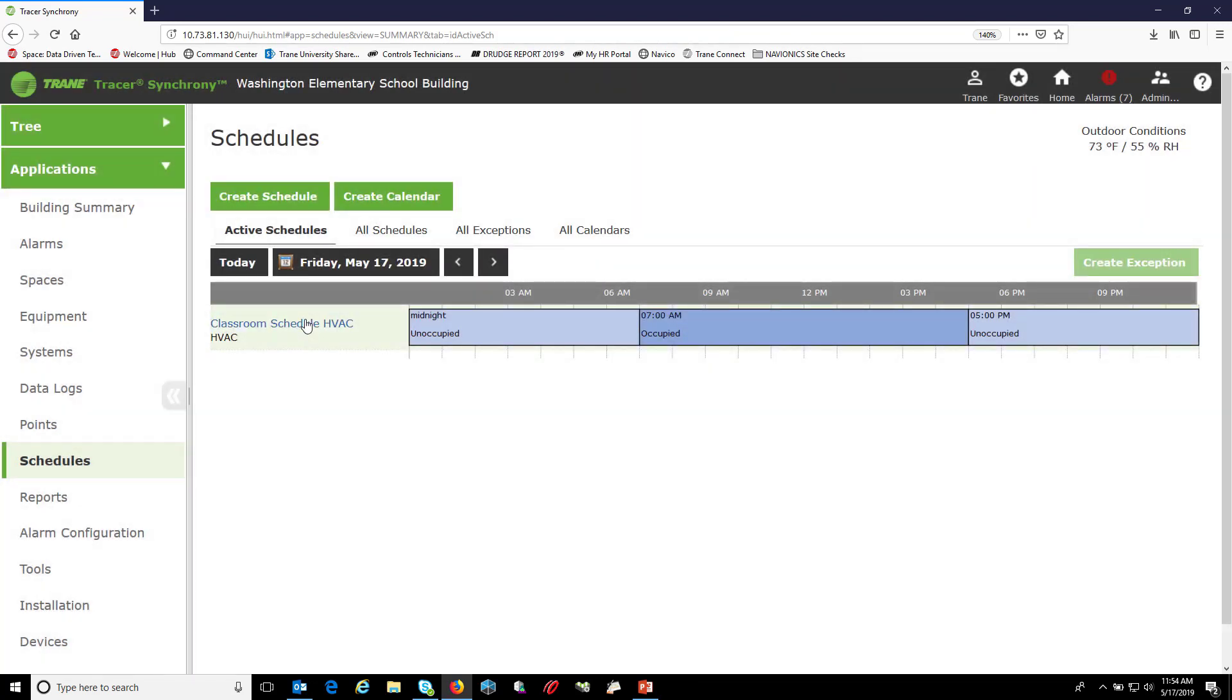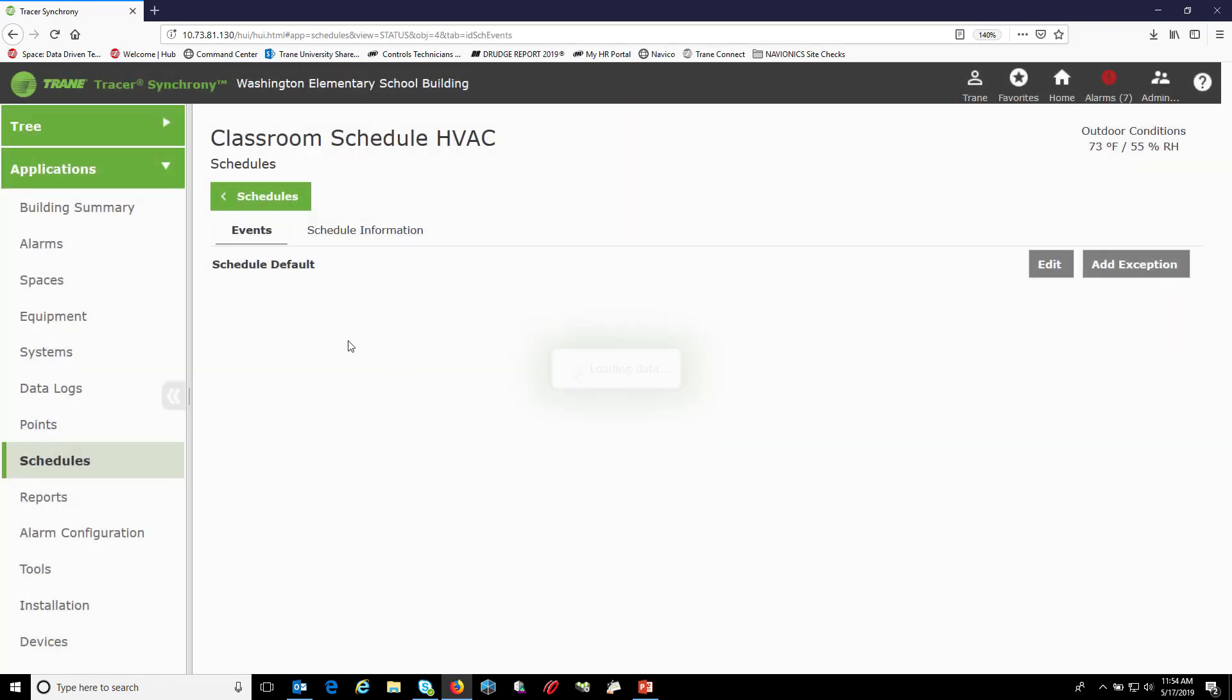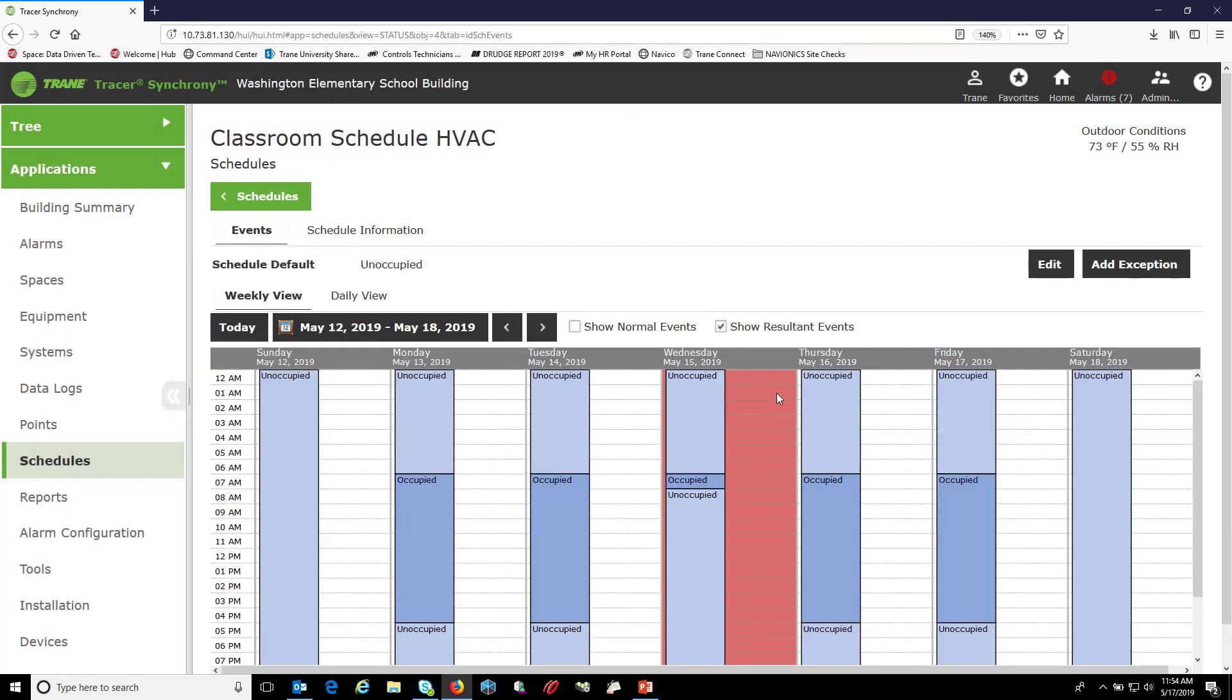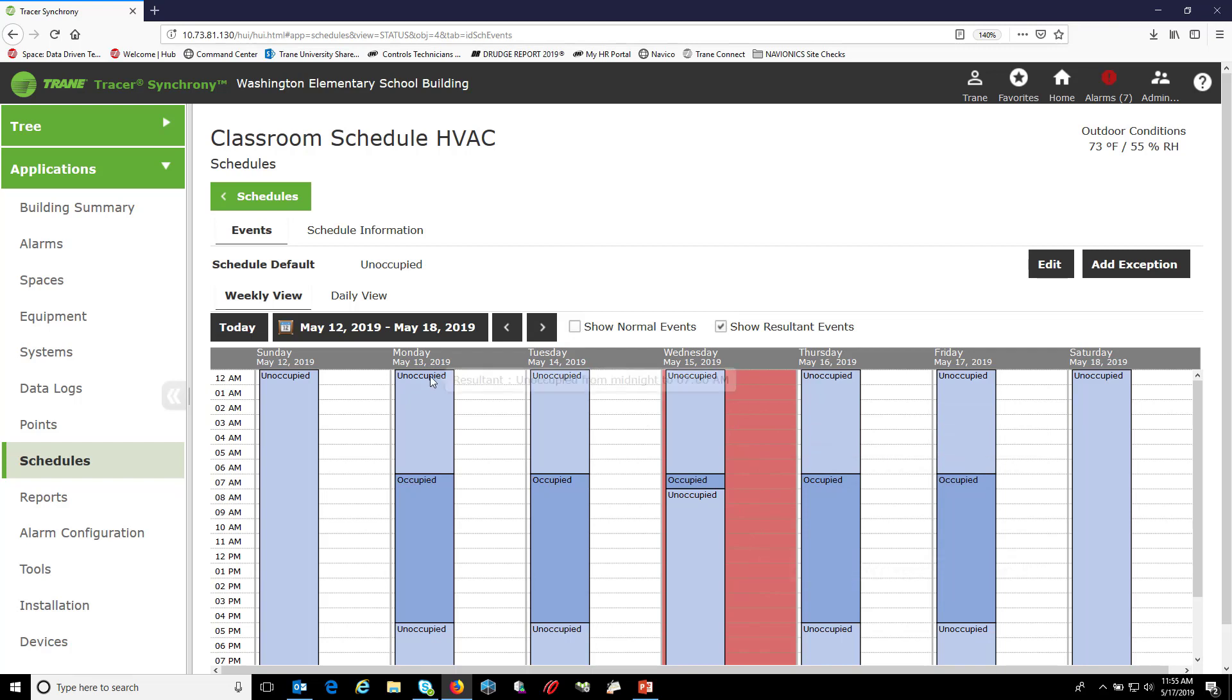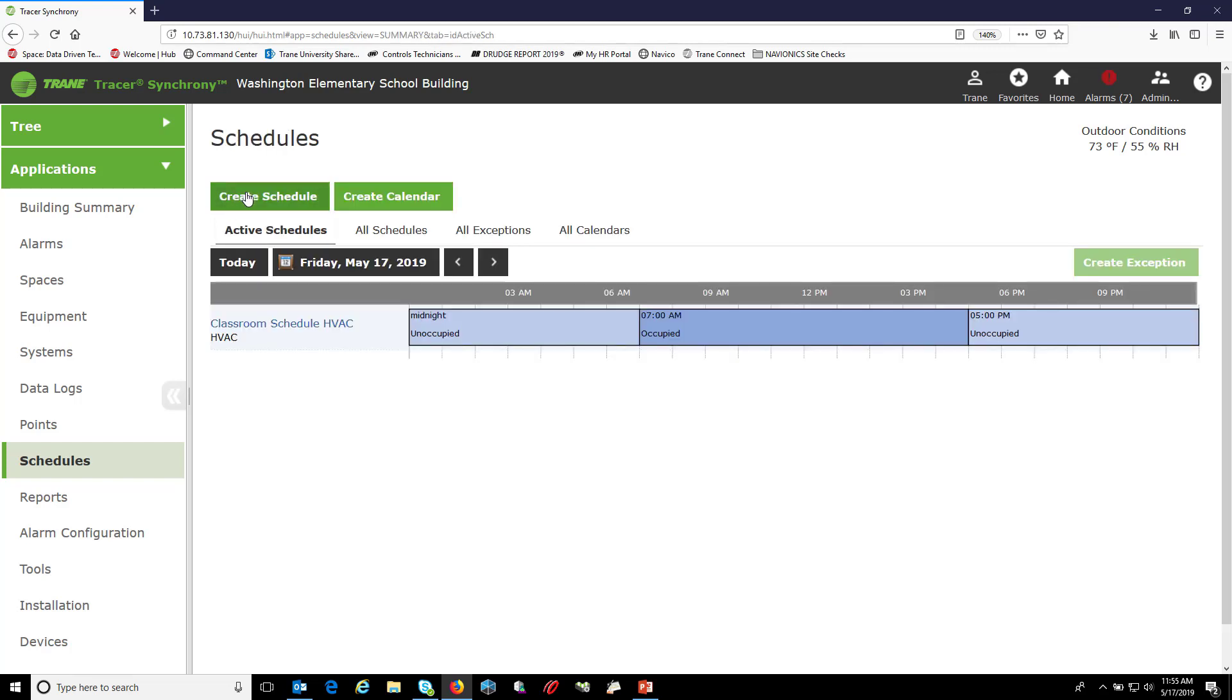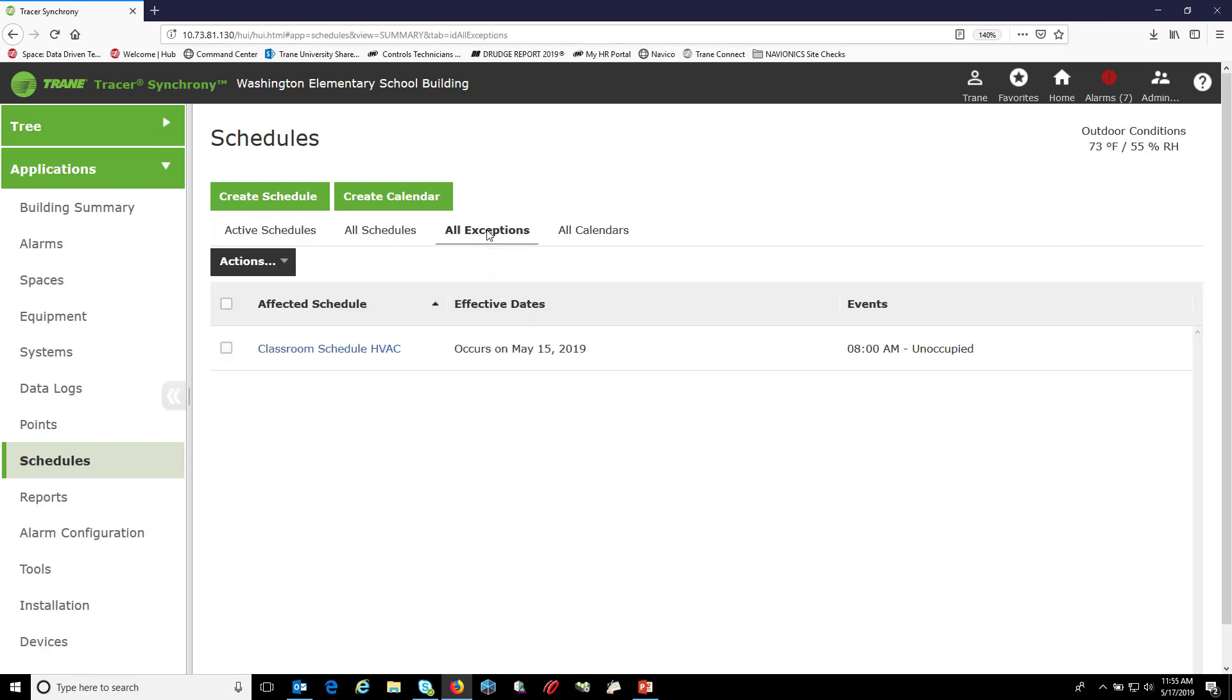To view all your exceptions, as you can see right here on Wednesday May 15th, it paints the day red as an exception. So if I go back to schedules here and choose the all exceptions tab,